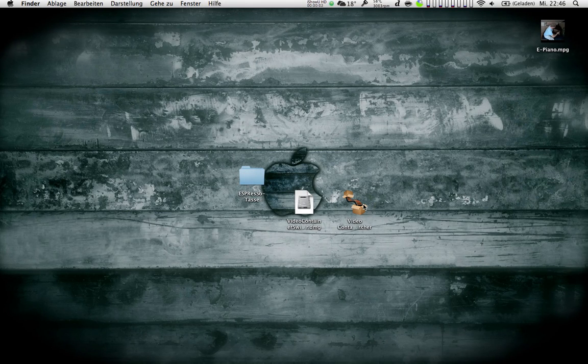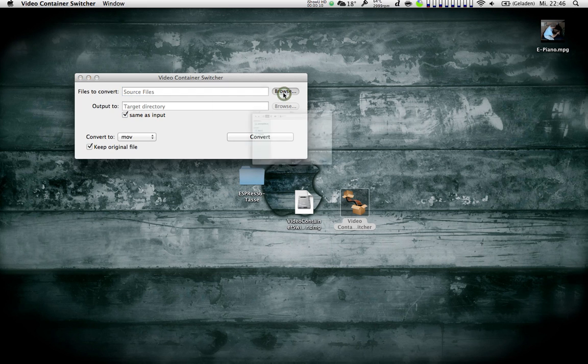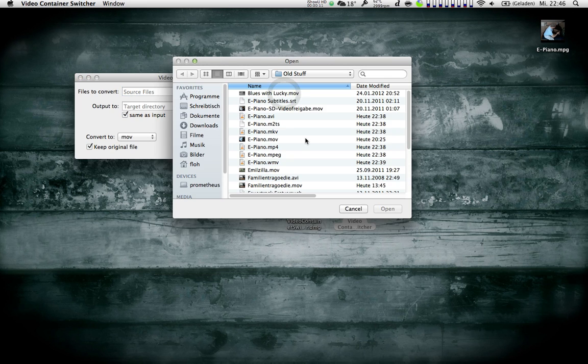So this is a rather rudimentary program. When it starts up, you have the files to convert here. You can browse to whatever you want.